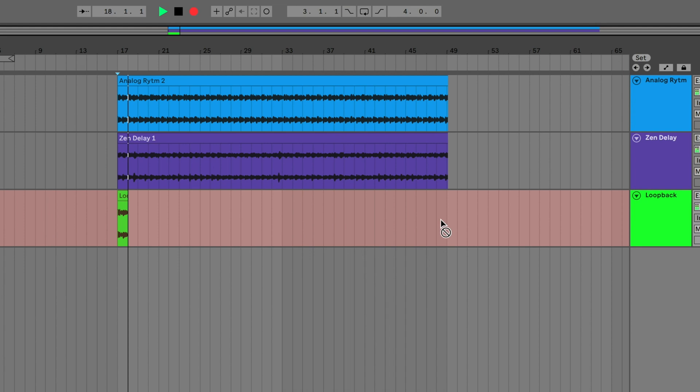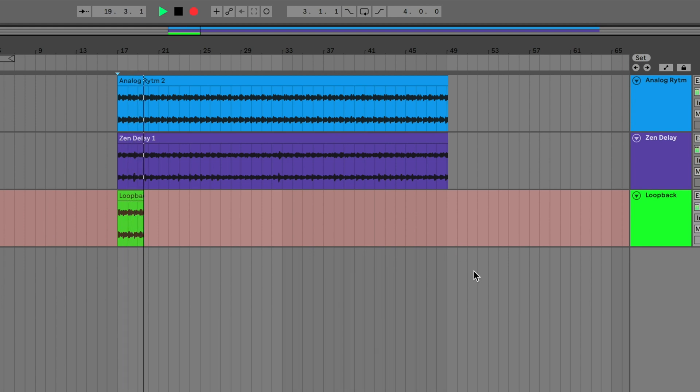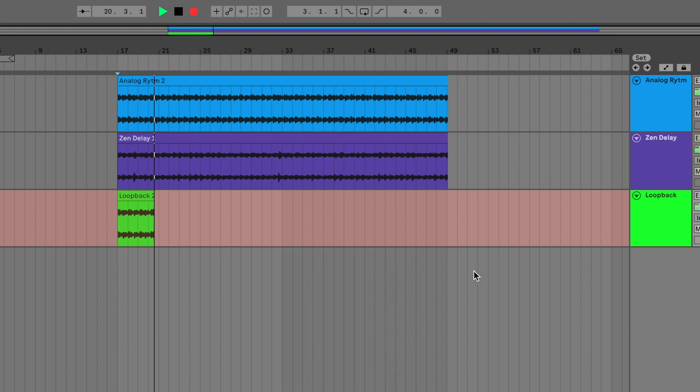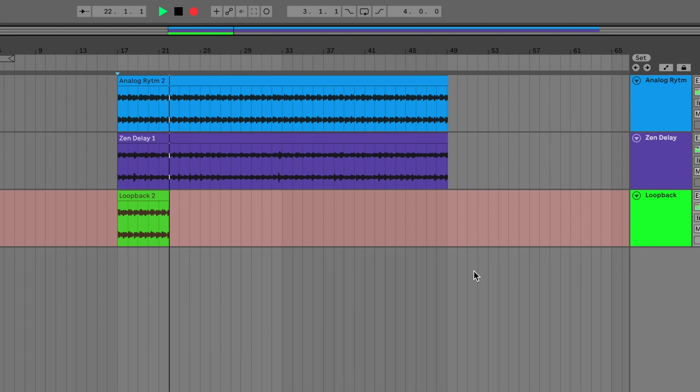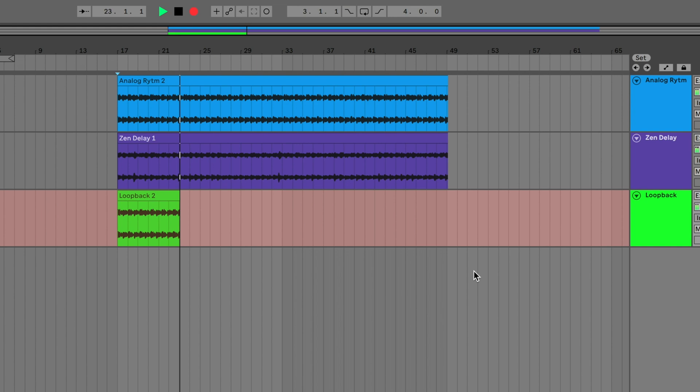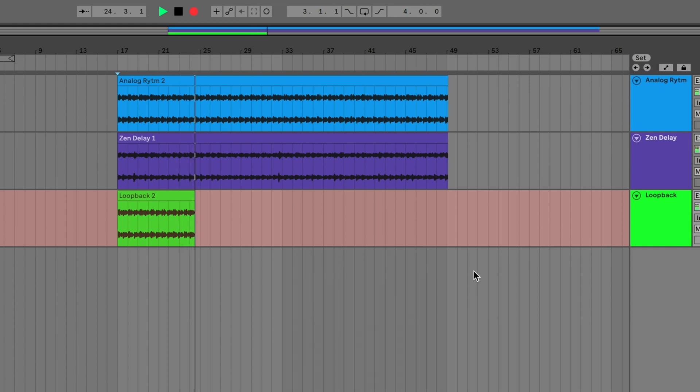This method can be applied to all channels in TotalMix FX, which once you understand the principle, will boost your creativity. Then, no matter what sound source, digital or analog, it can all be processed directly within your RME interface.